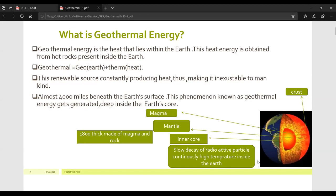To recap: geothermal energy is the heat that lies within the earth, and this heat energy is obtained from hot rocks present inside the earth. Geothermal energy equals Geo (earth) plus Therm (heat). This renewable source constantly produces heat, thus making it inexhaustible to mankind. Almost 4,000 miles beneath the earth's surface, this phenomenon gets generated deep inside the earth's core.